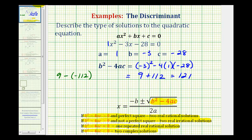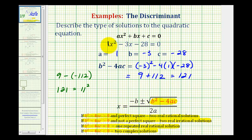And 121 is positive, but it's also equal to 11 squared, so it's a perfect square, which means this quadratic equation has two real rational solutions.